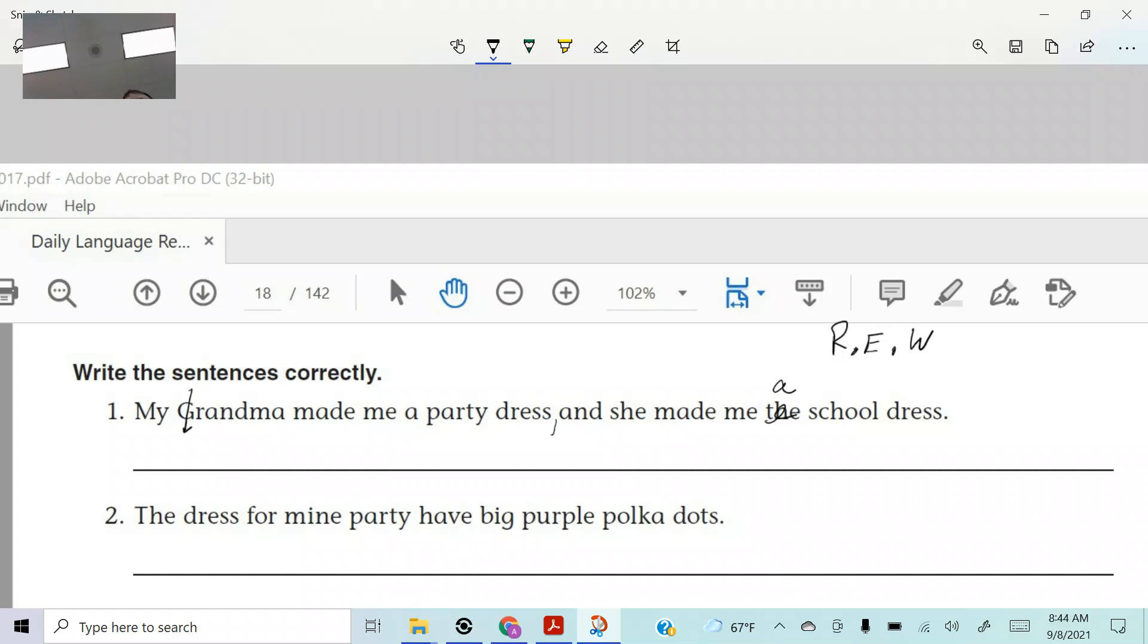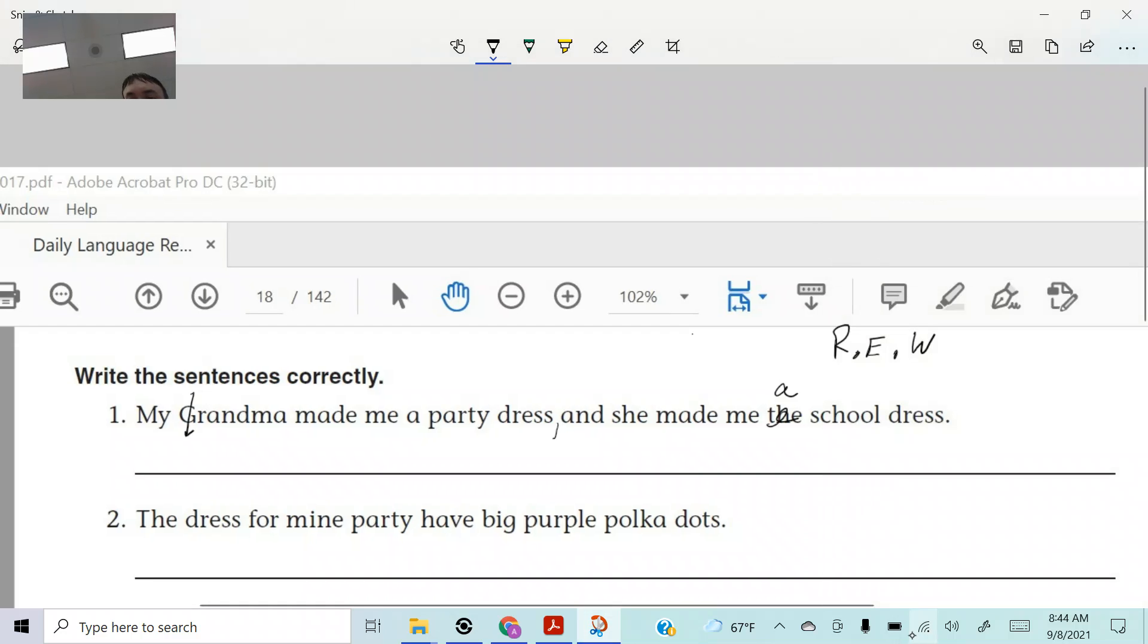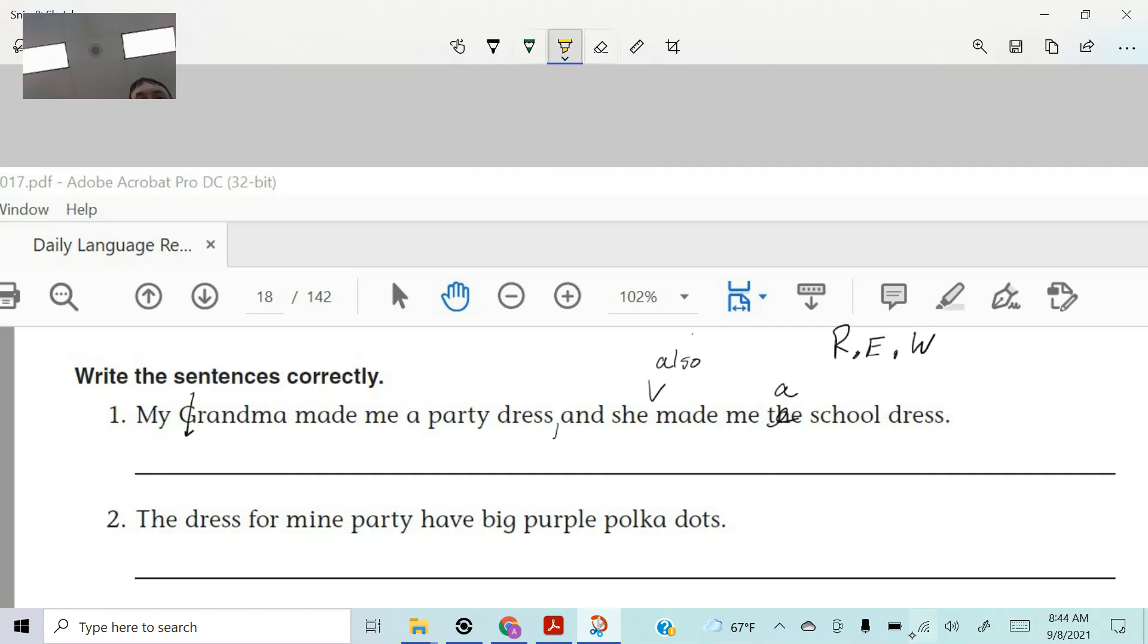You could say, and she also would be better, right? So we could throw that in. And she also made me a school dress. All right. So it looks like we have one, two, three, four corrections for that one.